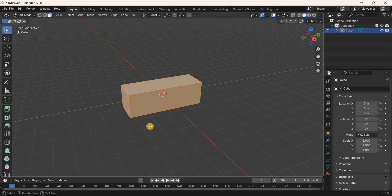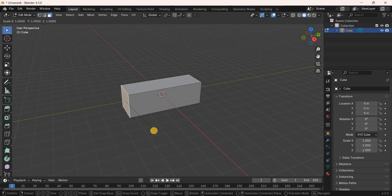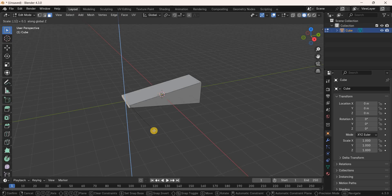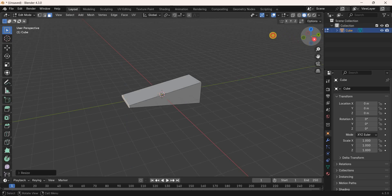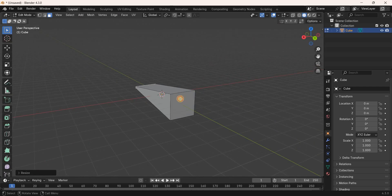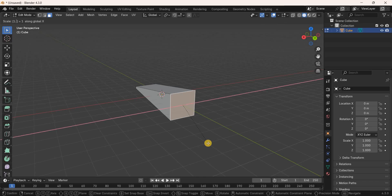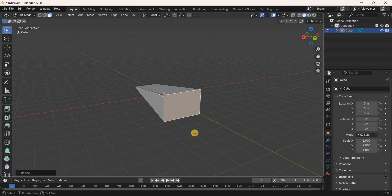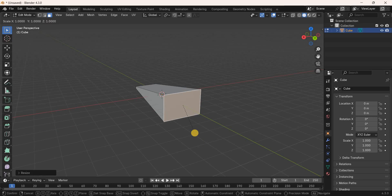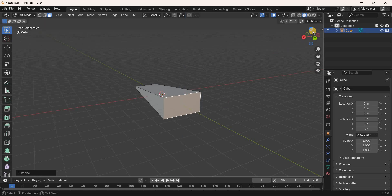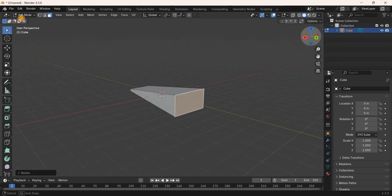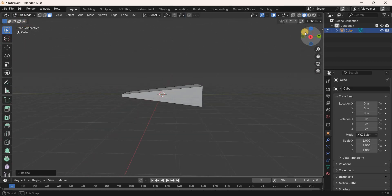Select Face Selection Mode and select this face of the cube. Scale this face along the Z-axis by 0.1 meters. Now select this other face of the cube and scale it along the X-axis by 1.5 meters, then also scale it along the Z-axis by 0.8 meters.